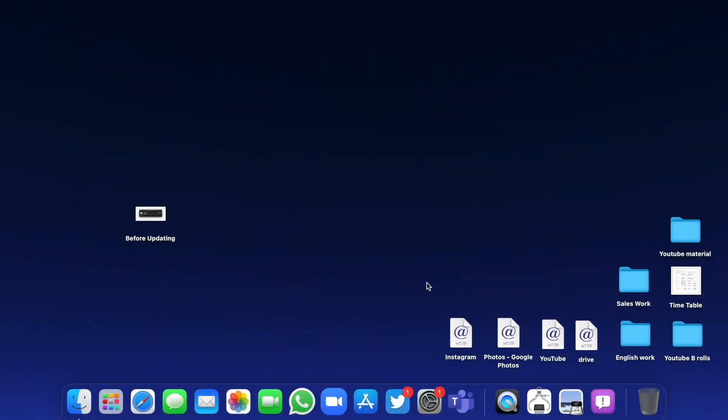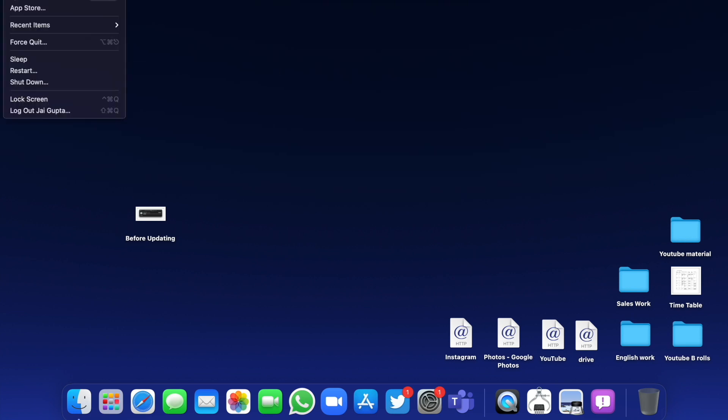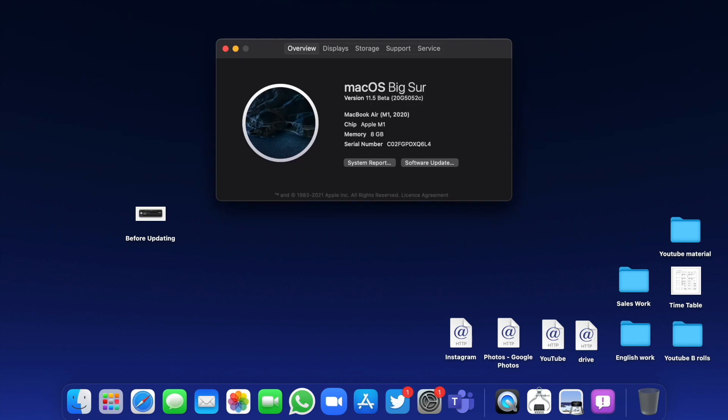Hello everyone, in this video we're going to talk about macOS Big Sur 11.5 beta 4. Apple released it yesterday, and the build number of this firmware is shown on the screen.